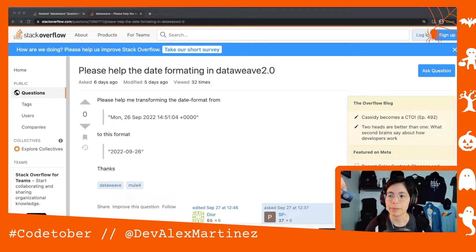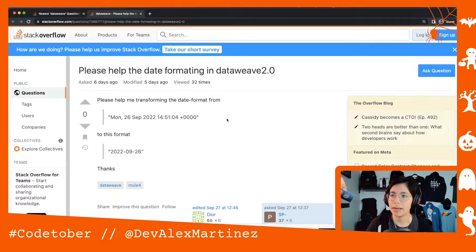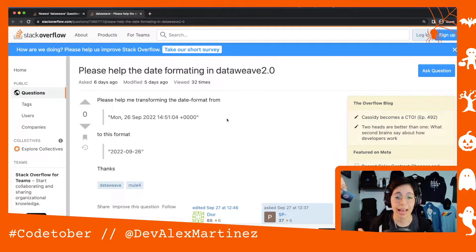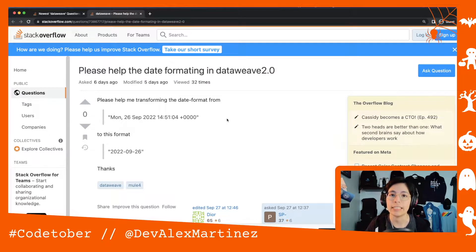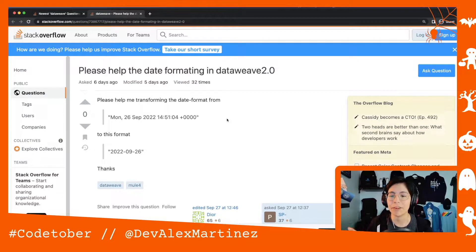Hello beautiful people. For today's video, I told you on the last video that I was going to start going to Stack Overflow to see what issues some people had, so I can get more ideas of what to do and explain them to you in a video format.